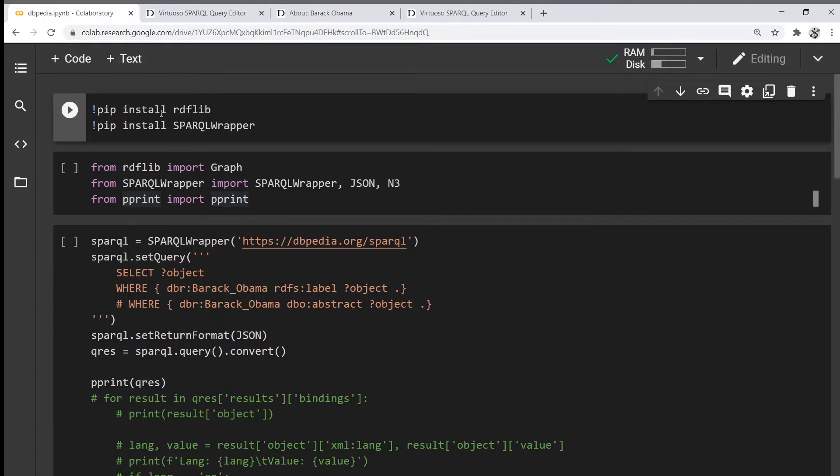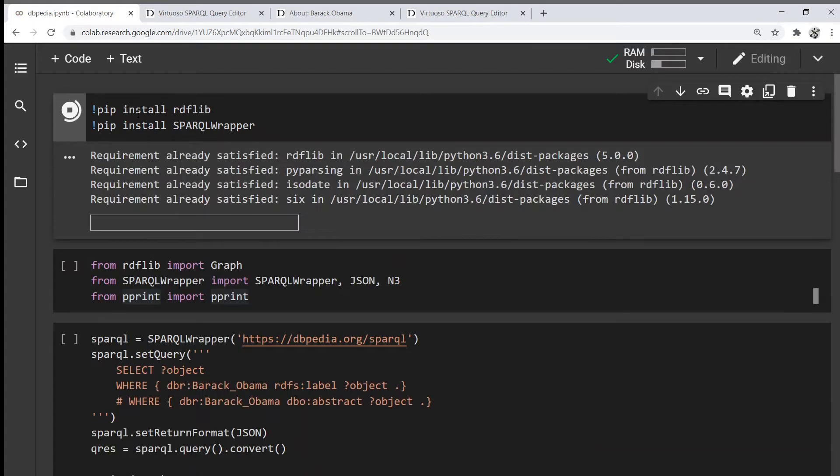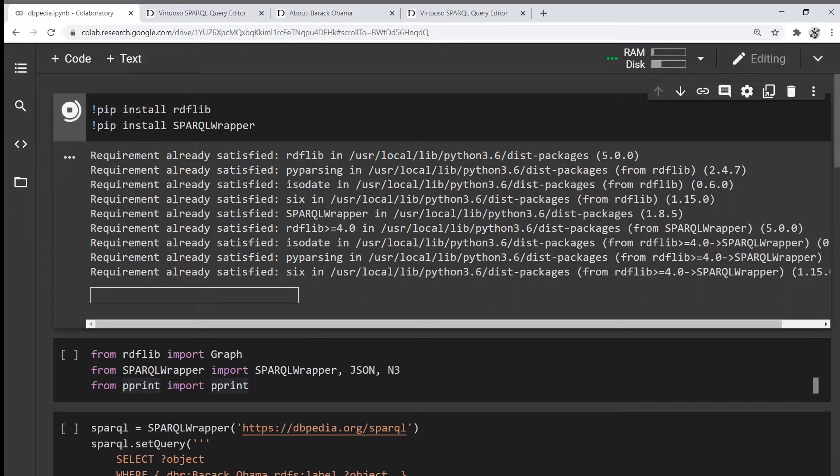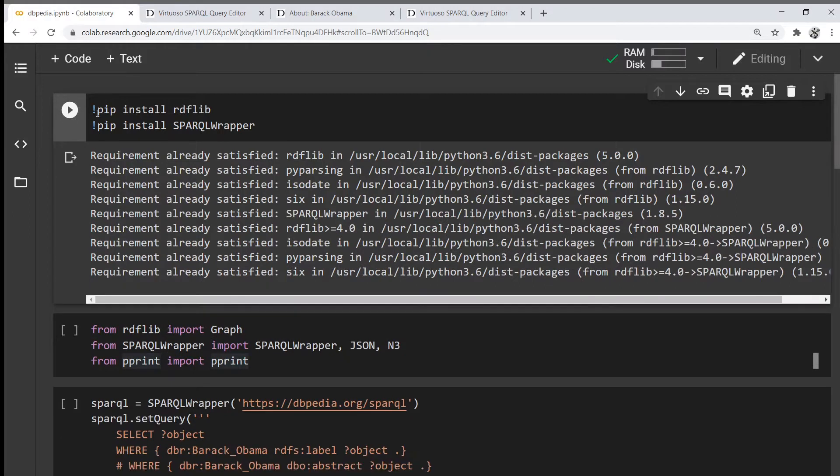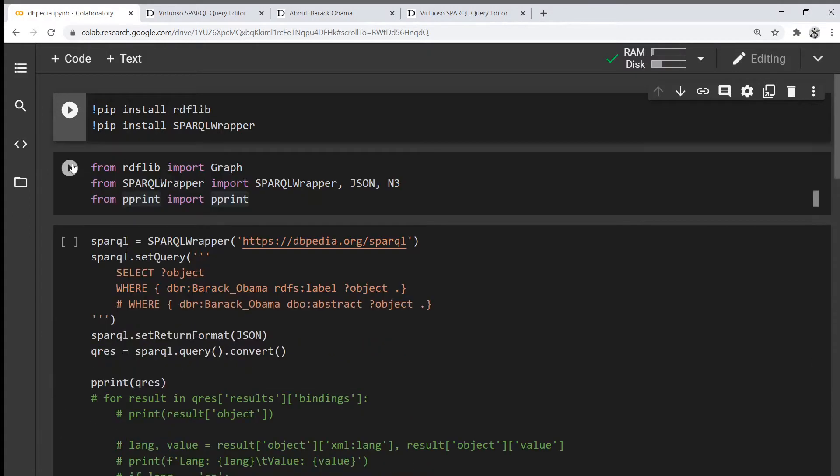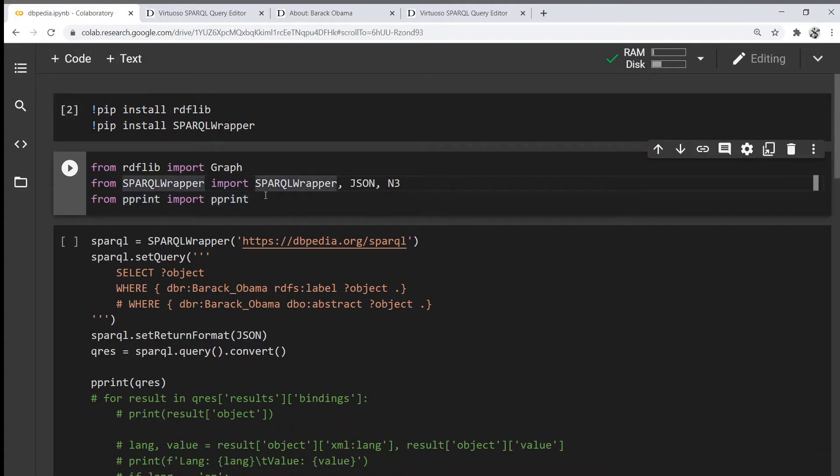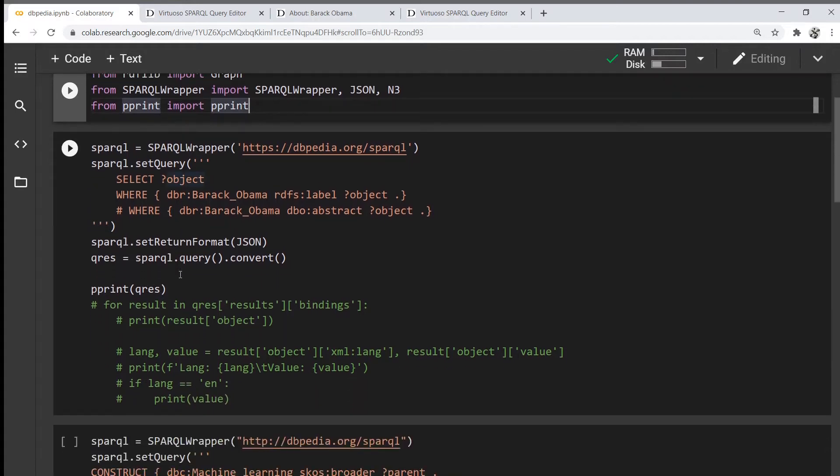First of all, make sure to install the RDF and the SPARQL wrapper library. I'm going to run it on Google Colab or Jupyter notebook with the exclamation mark, then import all the libraries we'll be using, and we can start querying the data.